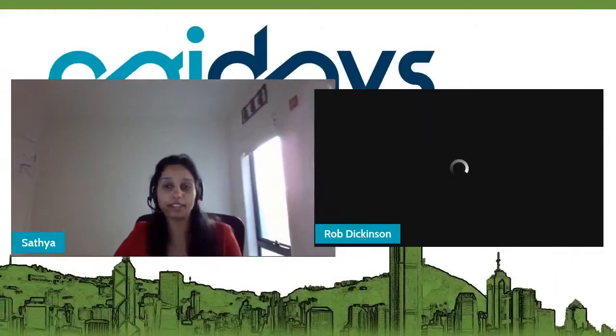Hi everyone, welcome back. This is the second segment in stage two on API product and community. Our next speaker is Rob Dickinson, CTO and co-founder of Resurface Labs.